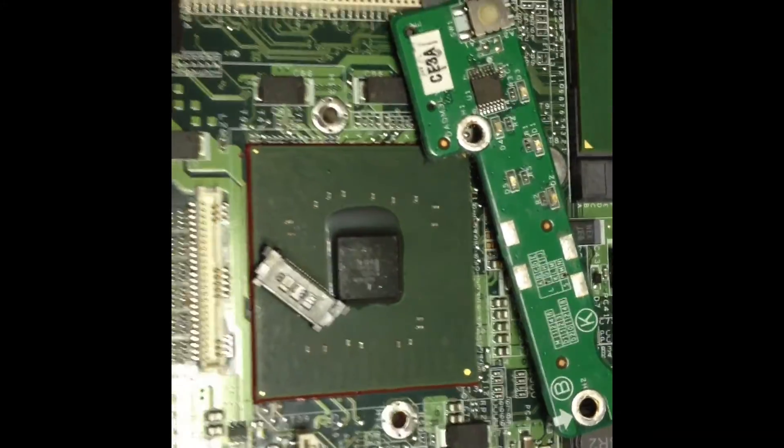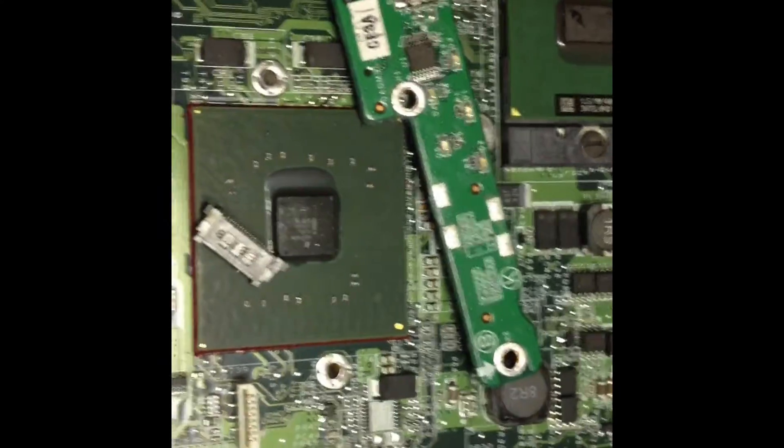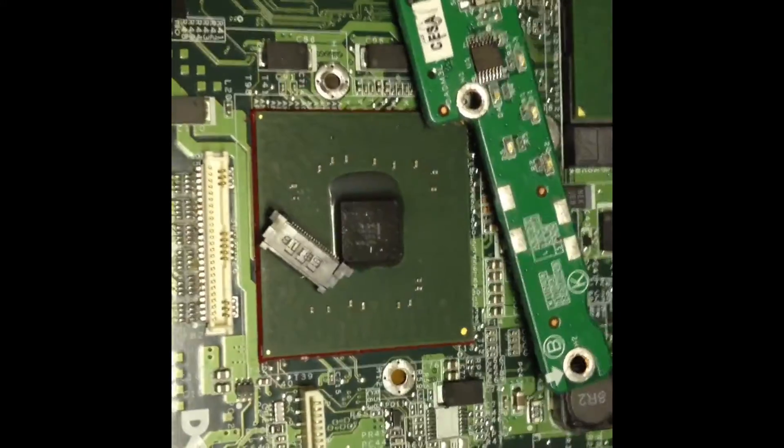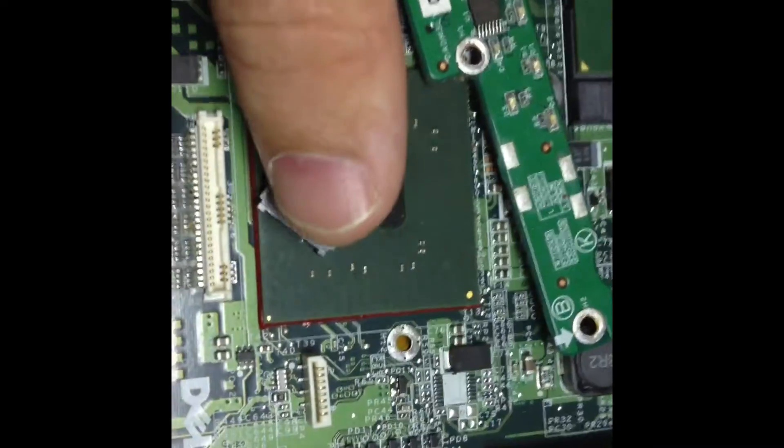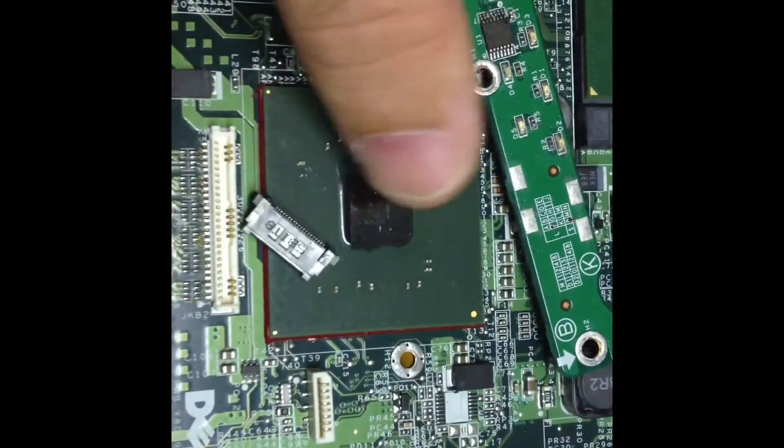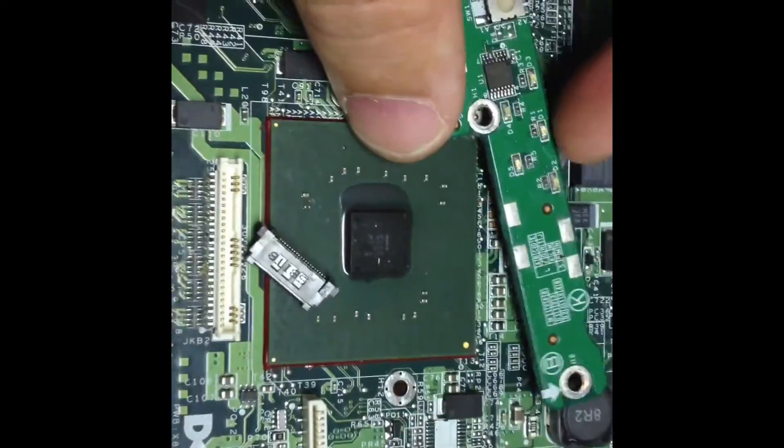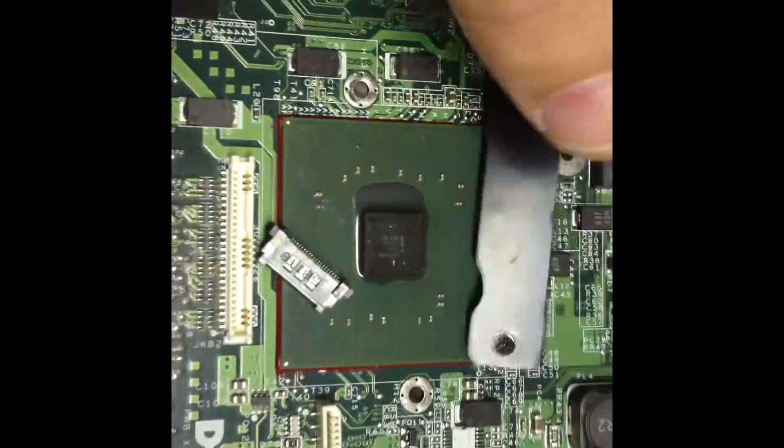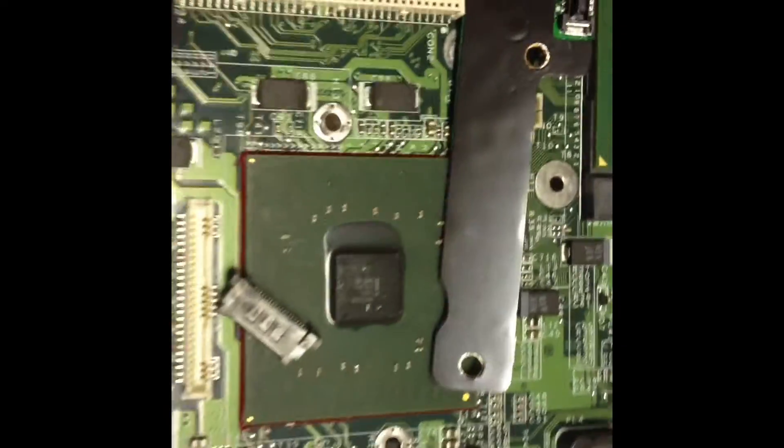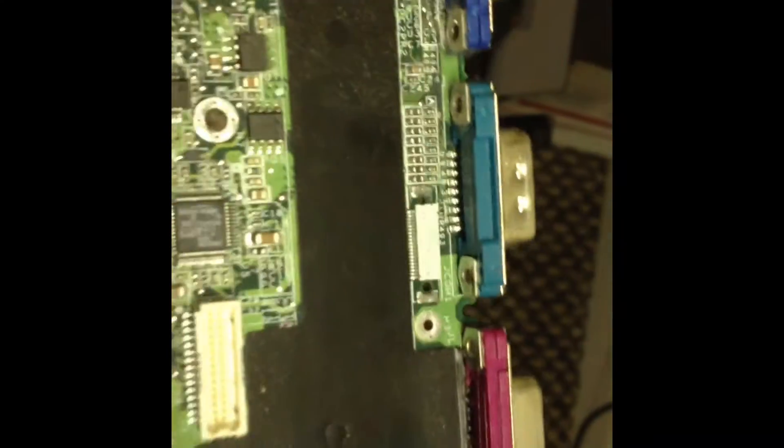Okay, so we have a Dell D610 with the connector broken off for the power and it's right here. It's a clean break.